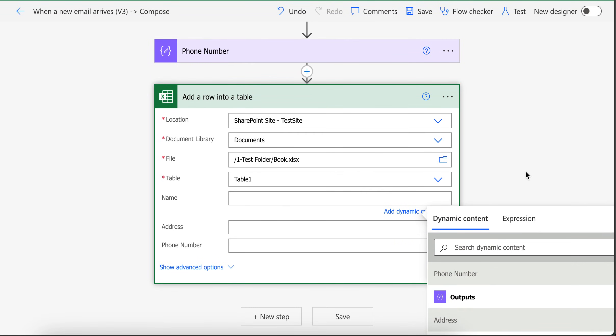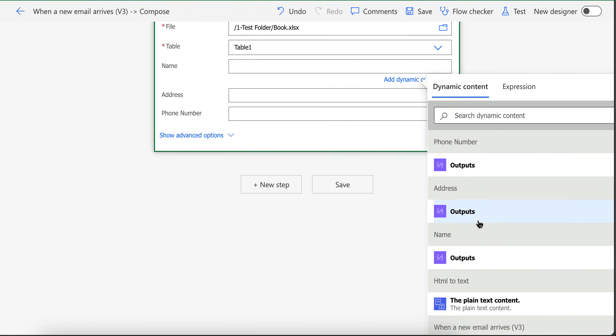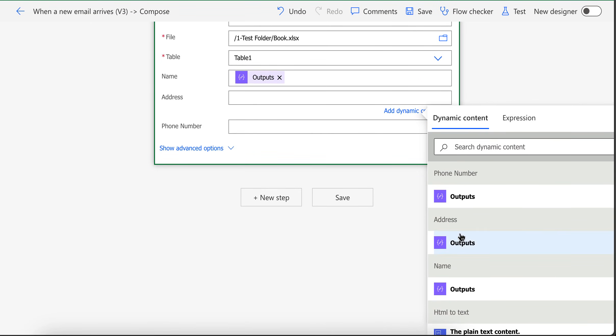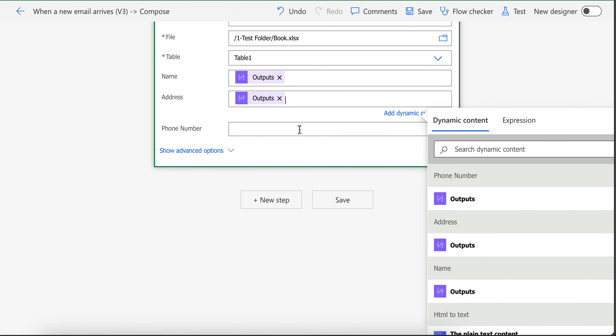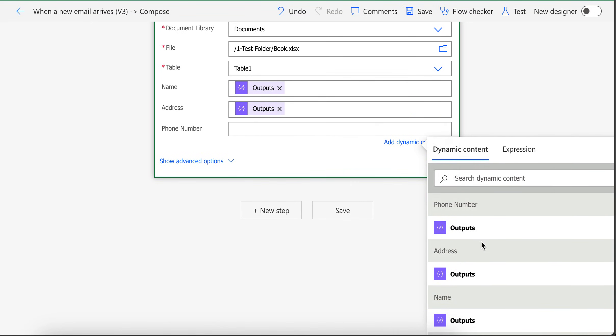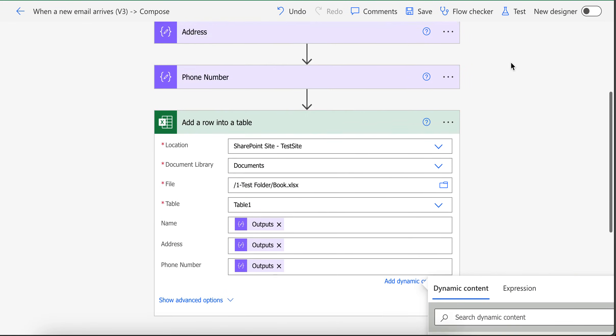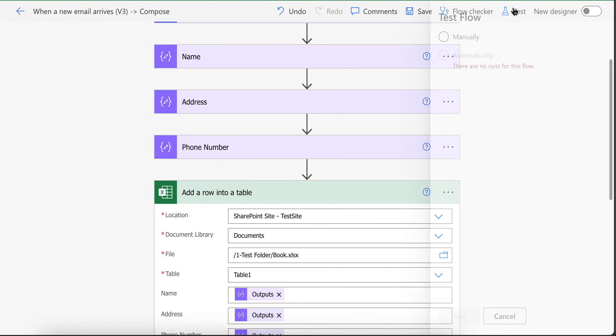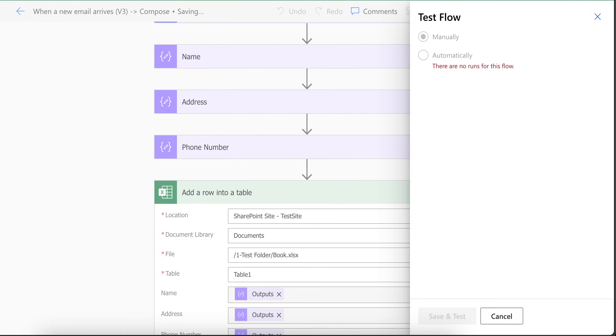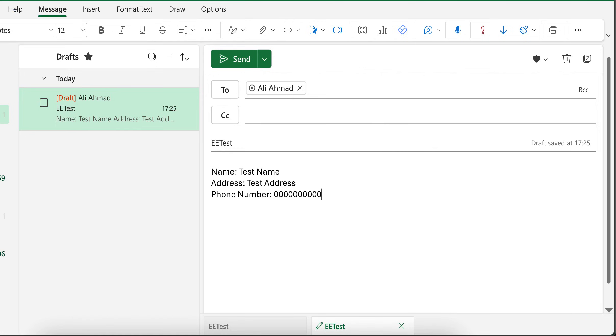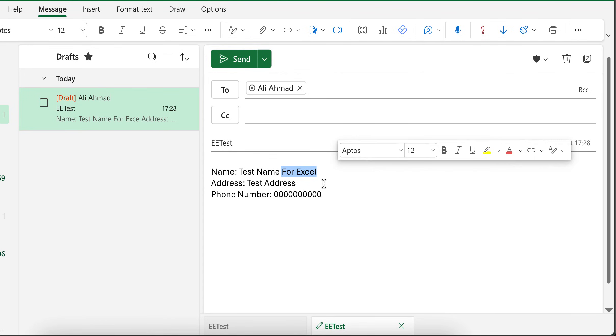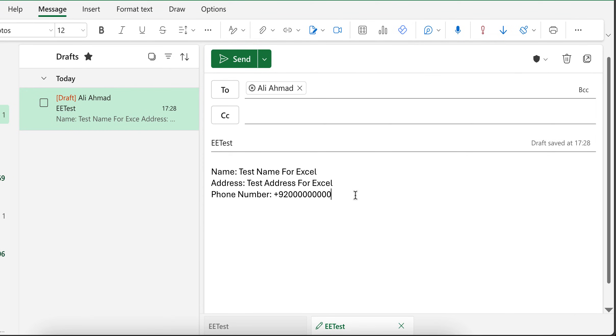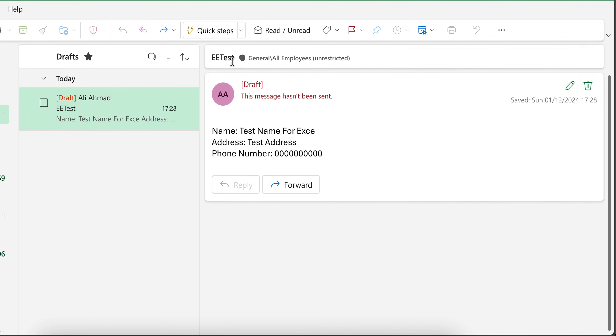Let's say for the name I want to add output of the name. For address, I want to add output of the address and for the phone number I want to add output of the phone number. So let me test with manually. And if I go back here, let's say I change this name to test name for Excel. Do the same for this and for the phone number, I keep this to let's say plus 92 and something like this. So if I send email, now email got sent.